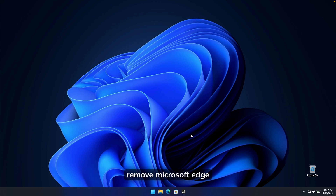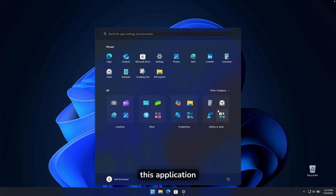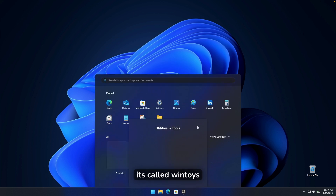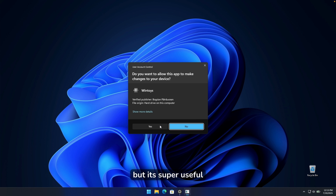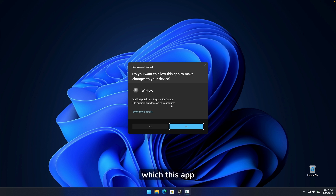The next step is how to remove Microsoft Edge from your computer. I highly recommend installing an application from the Microsoft Store called WinToys. It's free to use and super useful for any Windows 11 computer because it allows you to actually remove Microsoft Edge. As a bonus, I'll show you something else it can do a bit later.